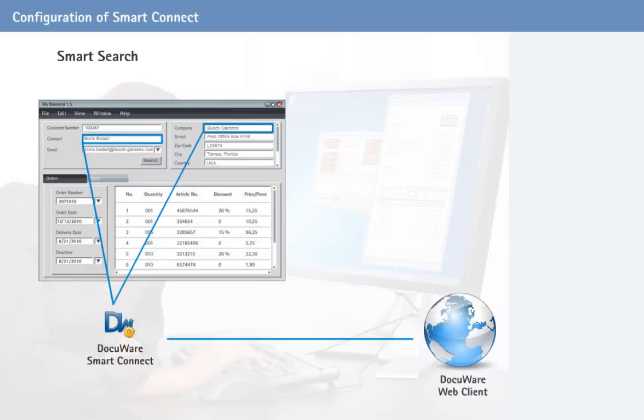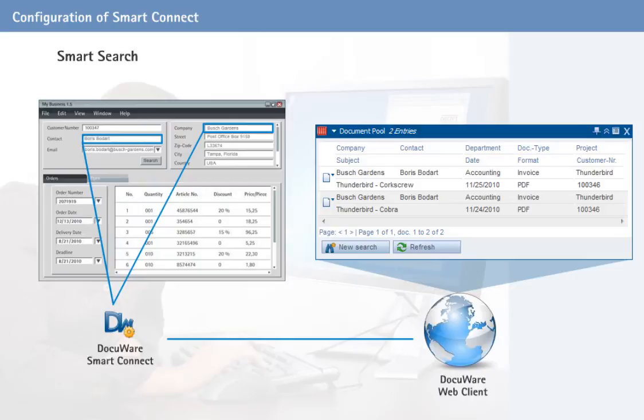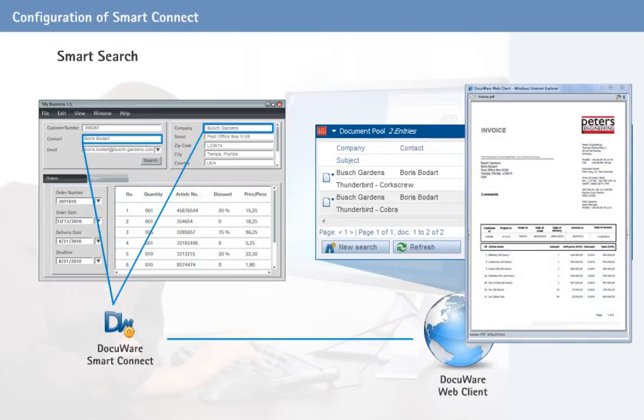Relevant documents from the file cabinet are immediately displayed in a result list.